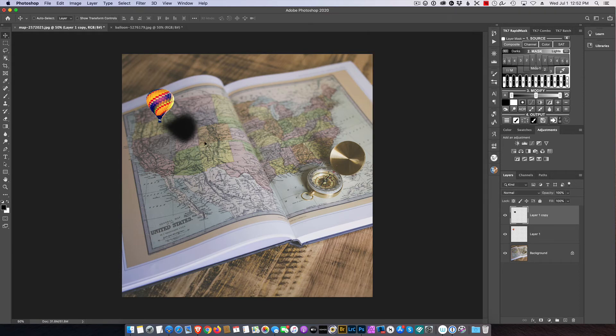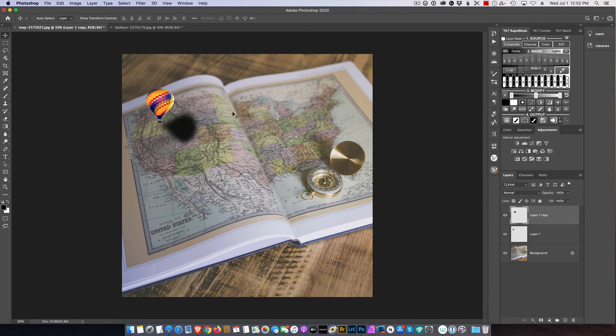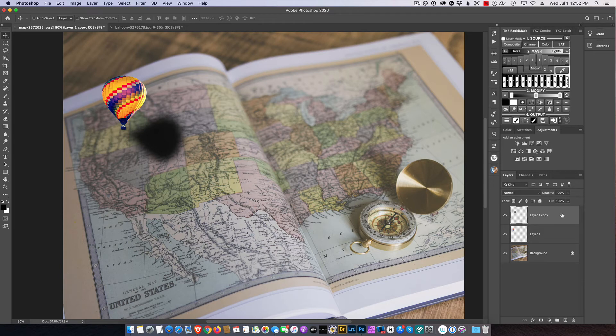And so now I come in and look here. Okay, definitely too harsh. So I'm going to go ahead and drop the opacity.